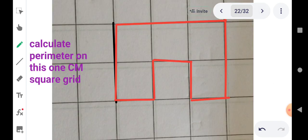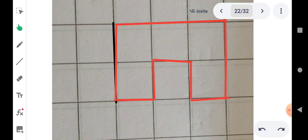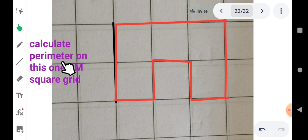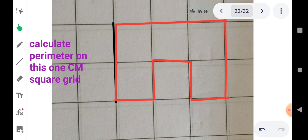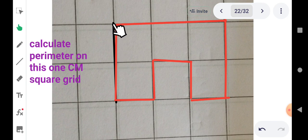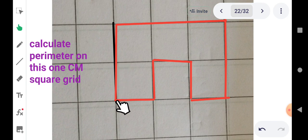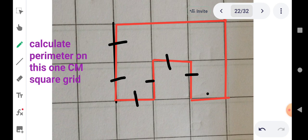Bच्चों, 1 cm grid पर भी आप perimeter calculate कर सकते हैं, और यह और भी आसान होता है। Heading: Calculate perimeter on this 1 cm square grid. यह 1 cm square grid है — इसका मतलब है एक side का जो distance है वो 1 cm होता है। This is a 1 cm square grid — the length from one point to another is 1 cm. Now we just count the number of sides: 1, 2, 3, 4, 5, 6, 7, 8, 9, 10, 11 and 12.